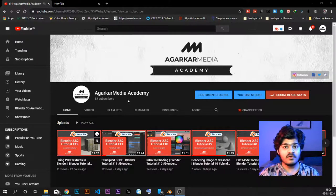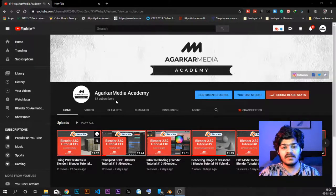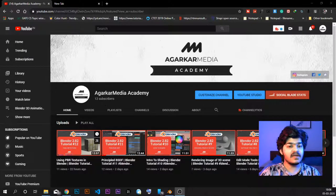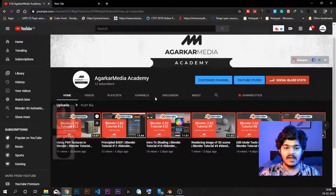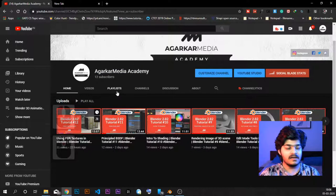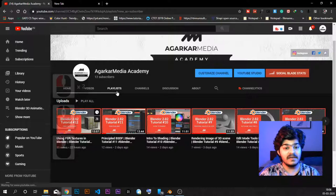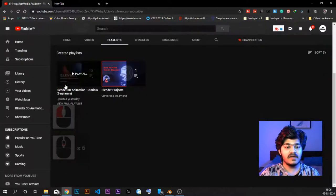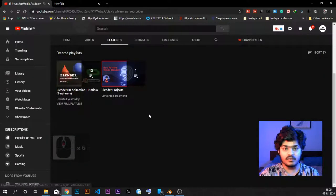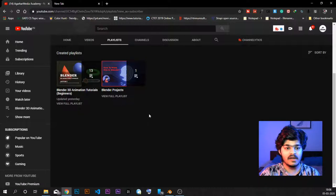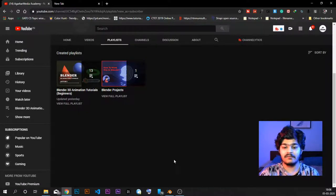Before we move on to this tutorial, I just want to say if you haven't yet subscribed to this YouTube channel, please do subscribe. It's AgaKaMedia Academy, and if you go into the playlist section, you will find the playlist for Blender 3D animation tutorials where I am putting out almost daily tutorials for Blender.